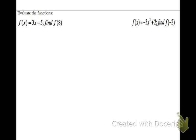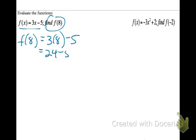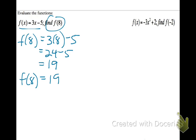Let's start by evaluating functions. We have the function f of x equals 3x minus 5, and the directions say to find f of 8. So that tells us we're going to place 8 for our input. This reads: the function value when x is 8. We take 3 and replace x with 8: 3 times 8 is 24, minus 5, 24 minus 5 is 19. So in function notation, f of 8 equals 19 — when we have an input of 8, our output is 19.